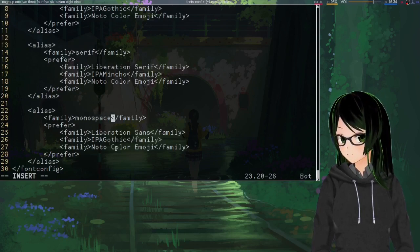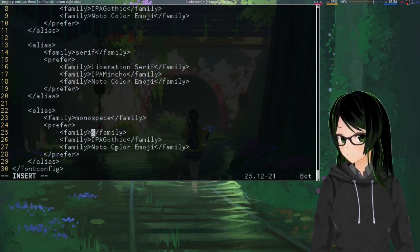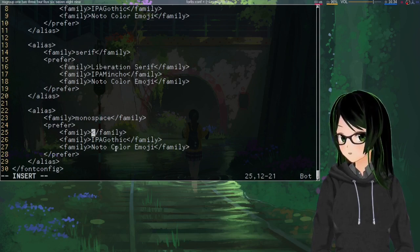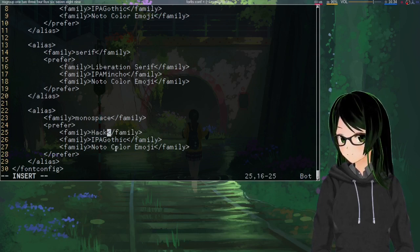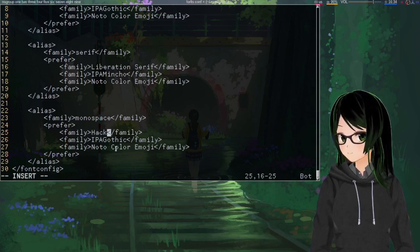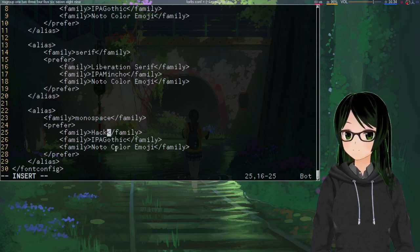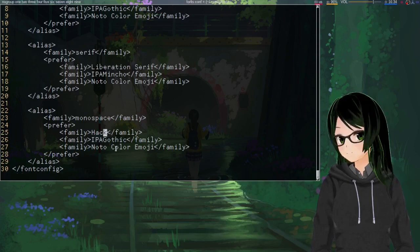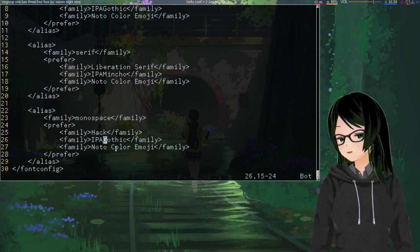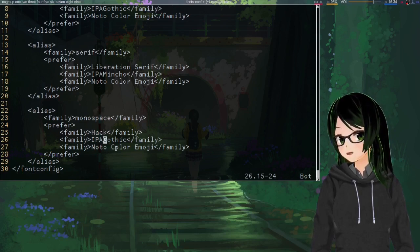Then monospace next. This one I'm going to do a bit more of a change and have it prefer Hack font, which I think is just called Hack, over Liberation Mono and all that. And then these two are fine as is.